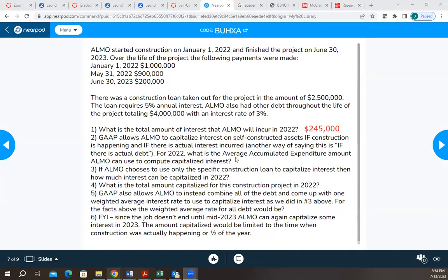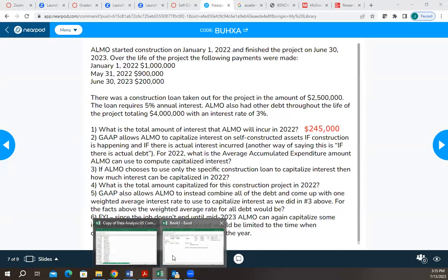This is the first step in calculating capitalized interest. We have to think about, on an annualized basis, how much money is tied up in this project. We actually wrote checks for a million and 900,000, but we only wrote the check for 900,000 at the end of May. So we can't really say 1.9 million is our total amount to compute interest on, because the 900,000 was only tied up in this project for part of the year. This process for average accumulated expenditure takes actual amounts paid and puts them on an annualized basis.